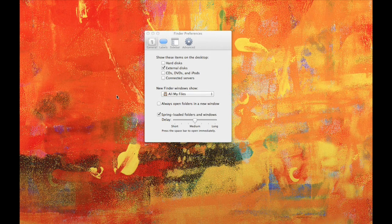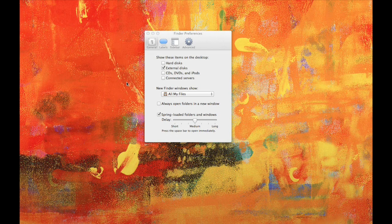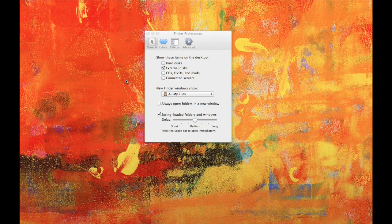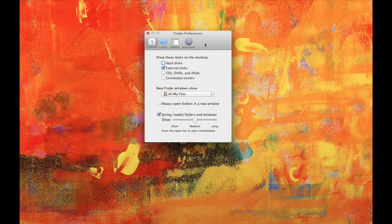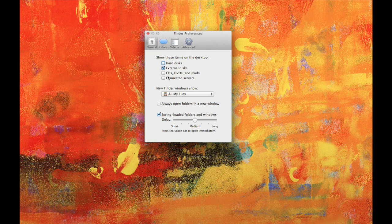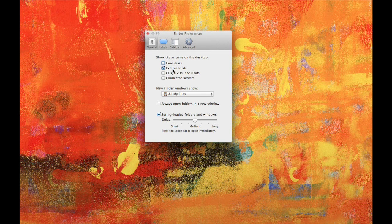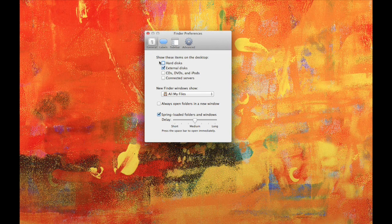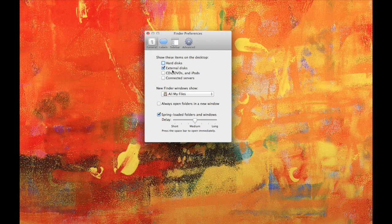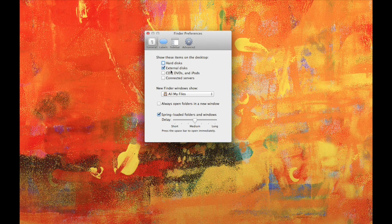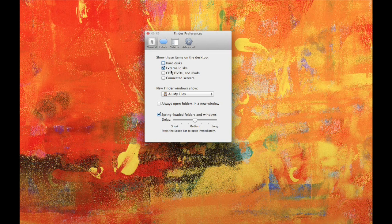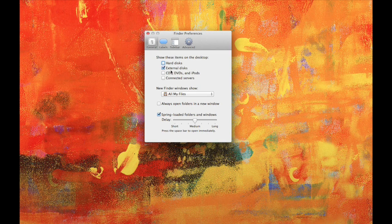Yeah, one last thing. Go to Finder and click on Finder and then go to Finder Preferences. And make sure that this box is checked, External Drives, show these items on your desktop. If it's not checked, you won't see the drives on your desktop. So just make sure you do that under the Finder Preferences.